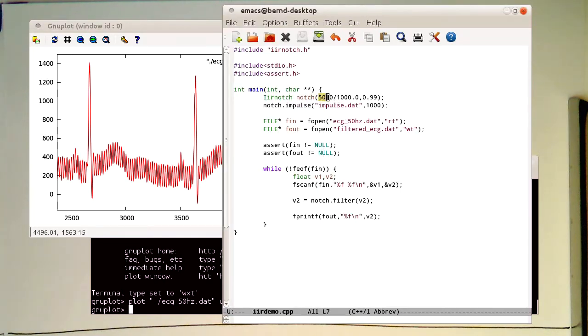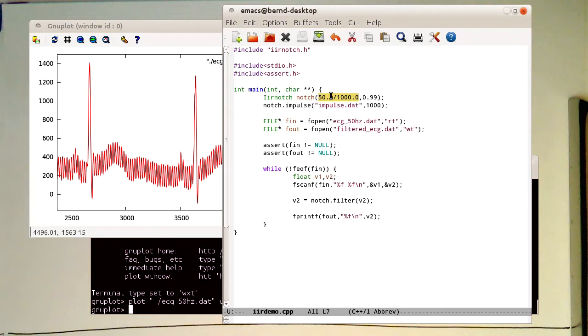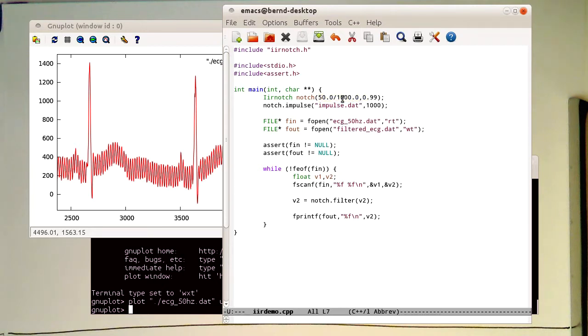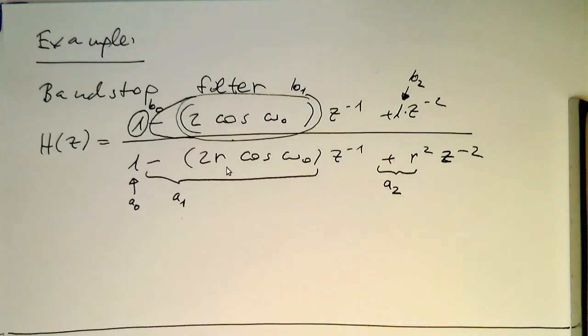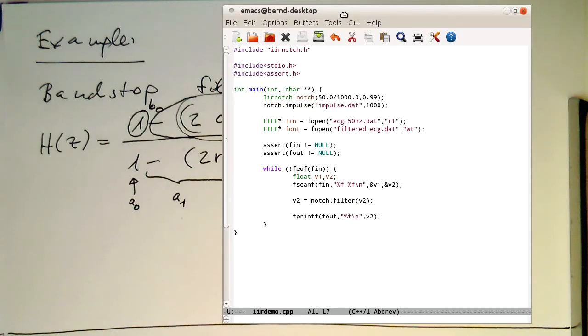For this reason here, I've created this IIR notch filter with a normalized frequency of 50 Hz. It just normalizes here 50 divided by 1000, which is the sampling rate. Let's just quickly write this here down, that this becomes clear.